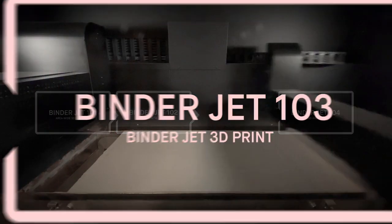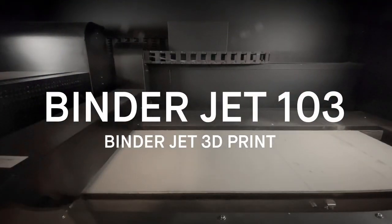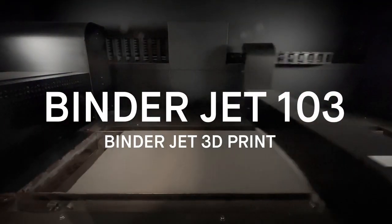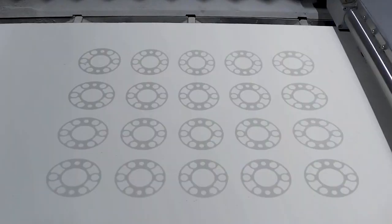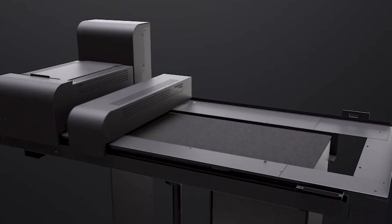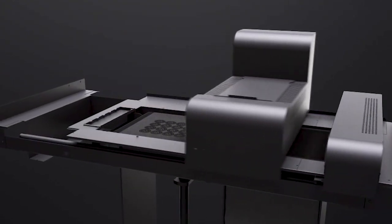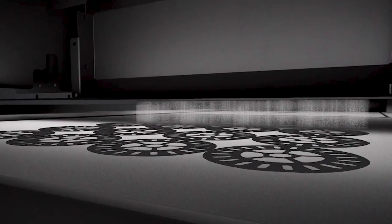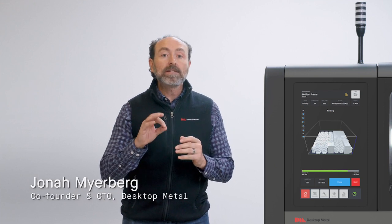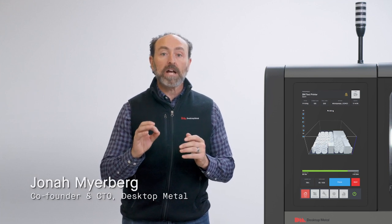Desktop Metal's binder jetting equipment precisely aligns drops of binder from our print engines with every edge of a part's design. We spread a fine layer of powder and then print tiny droplets on top to bind the material together into the desired geometry.